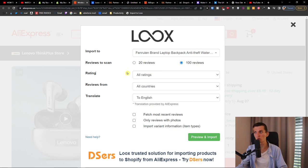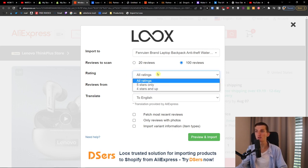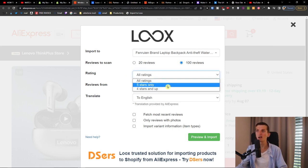You can choose between 20 reviews and 100 reviews to scan. You also want to focus on what kind of ratings you want to import — you don't want to import negative reviews because then you're not going to sell anything. Focus on the good stuff.